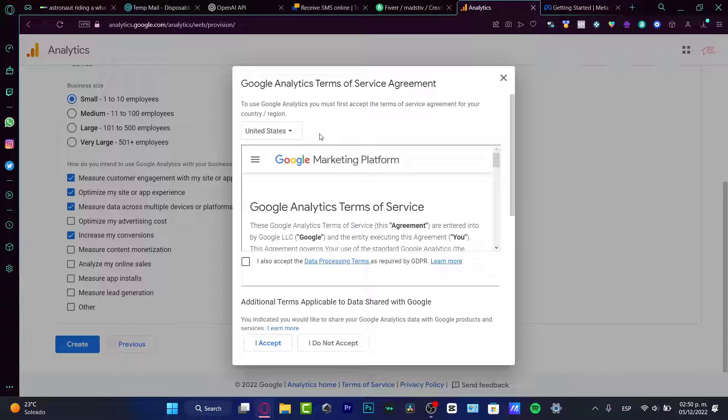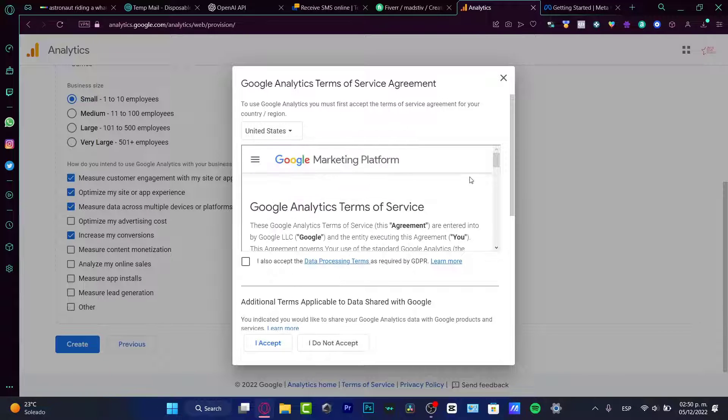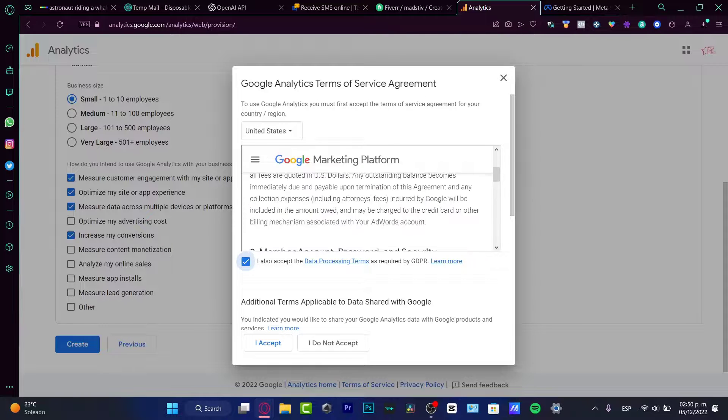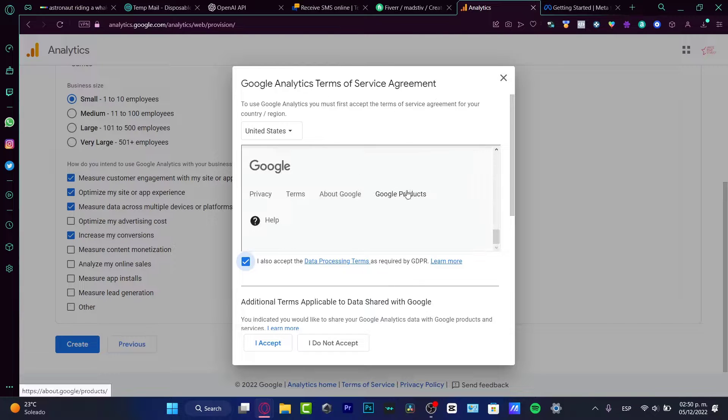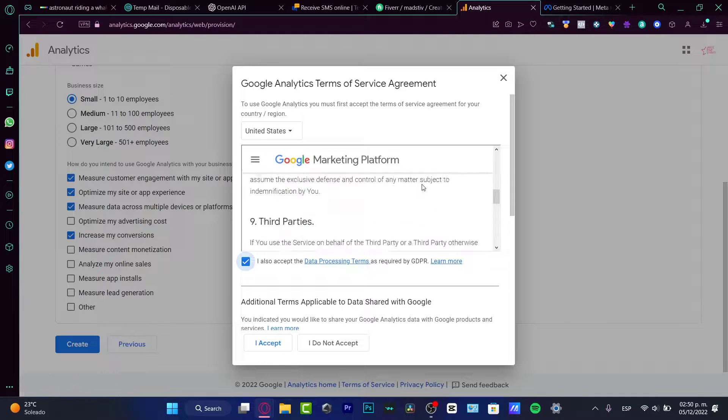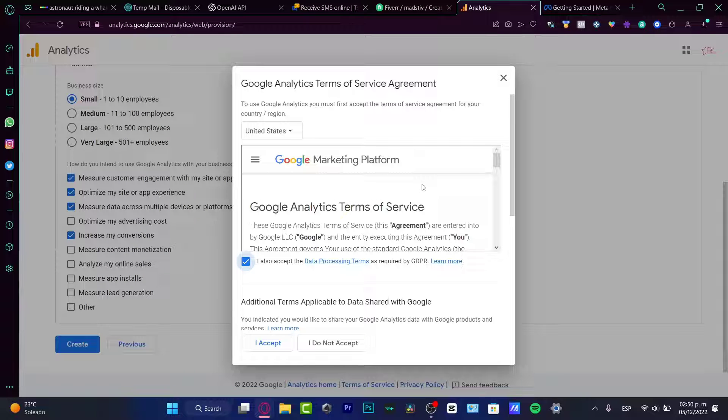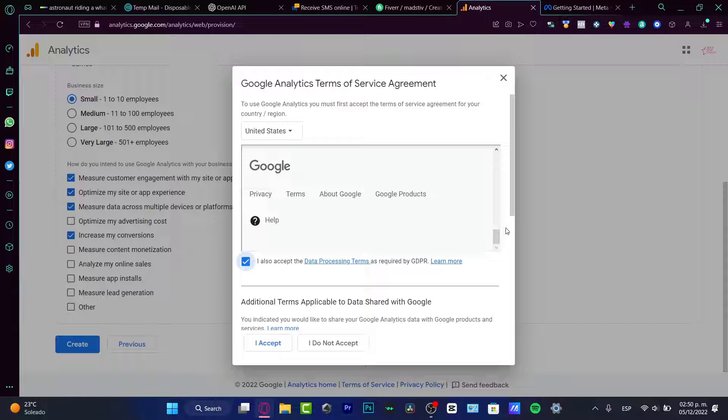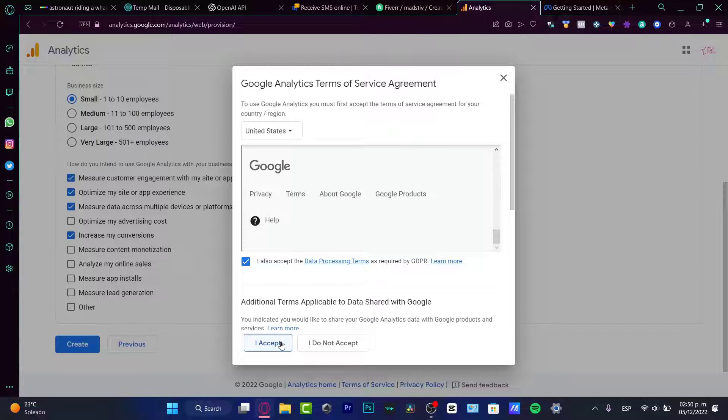So these are the terms of service of the United States. If you want to change from another country, you can choose that. Accept it as data processing. Take your time to read all of this. I do read all of this. A few months before, I'm just making this video. I'm just creating this stuff only for these demonstrations. But you guys just read and go into I accept.